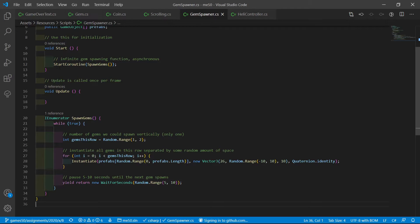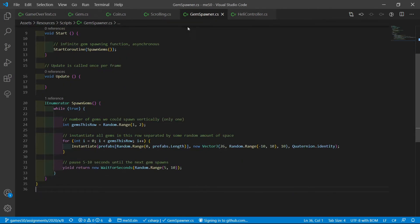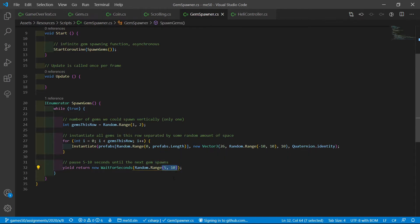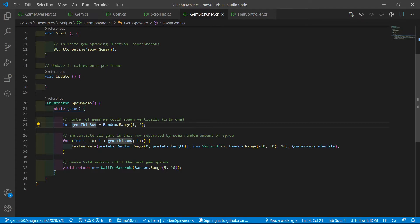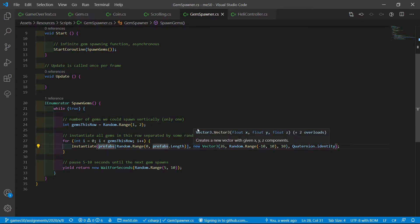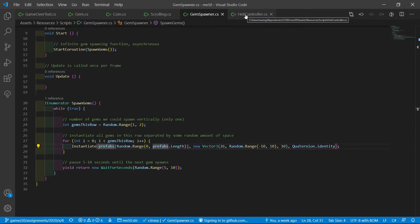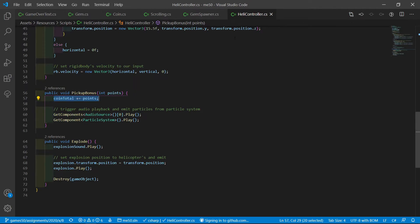The gem spawner is also basically a copy of the coin spawner. But in this case, we wait 5 to 10 seconds after each gem spawns. We also allow only one row of gems, so basically just one gem, not multiple at once. That's basically it.